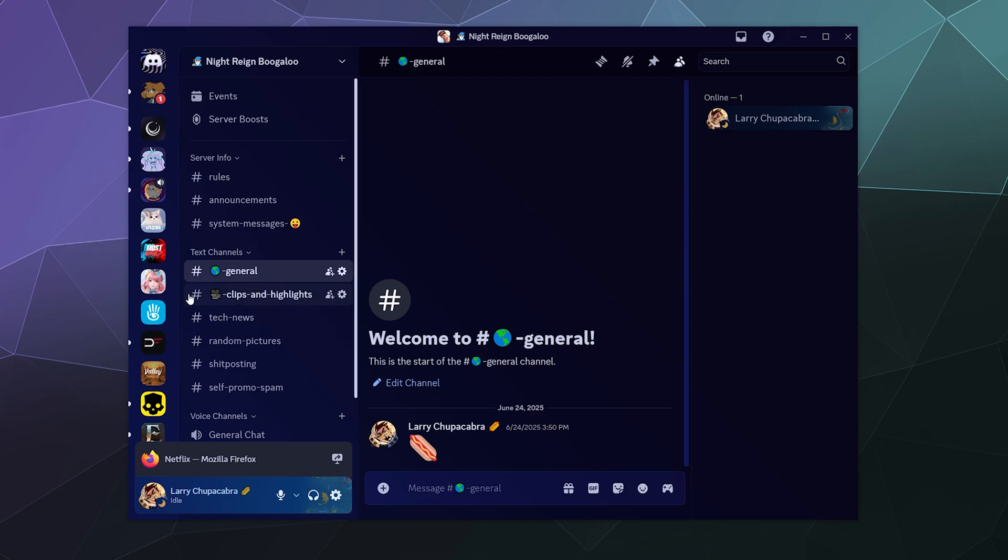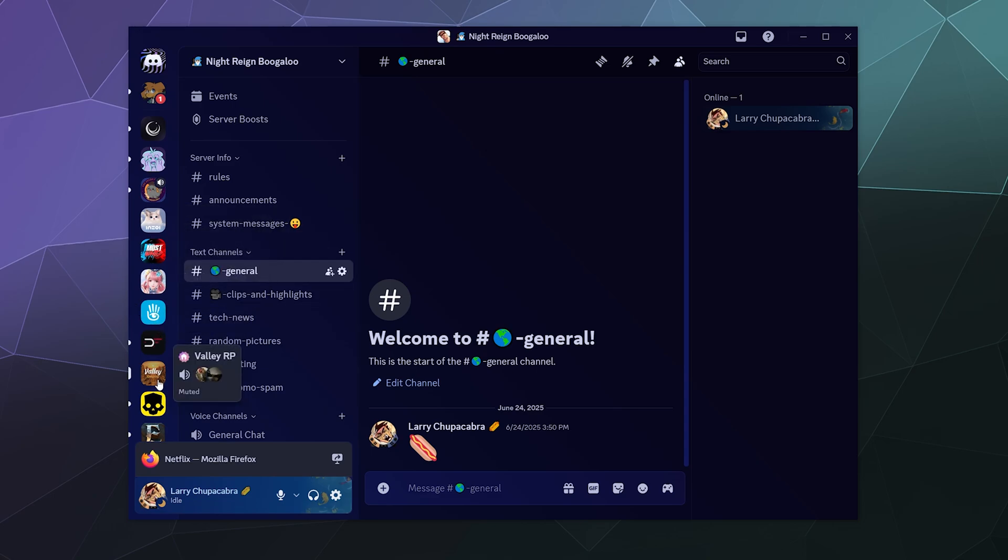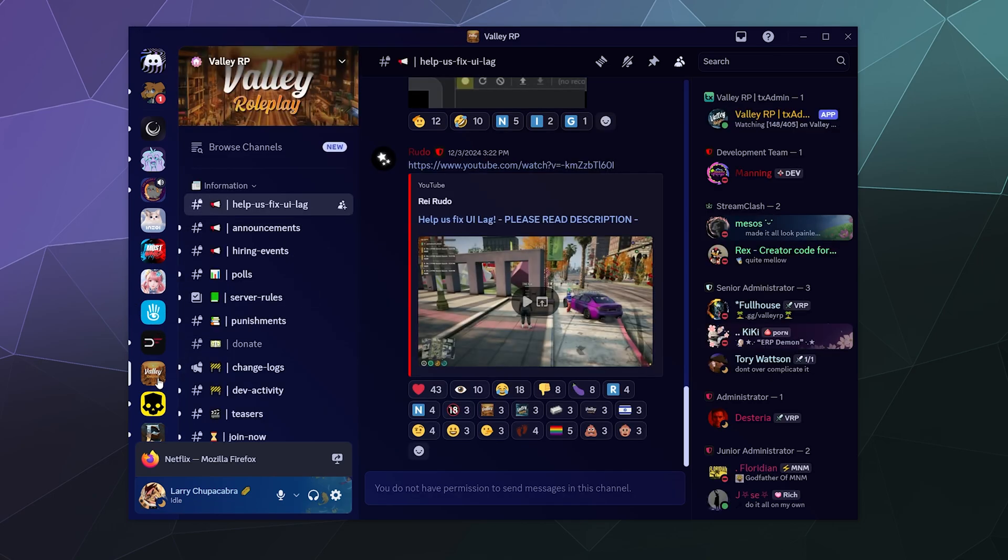And today, I'm going to answer the question of how do you delete a server off of your sidebar? Like, I don't want to be a part of these GTA RP servers anymore. How do I leave them?